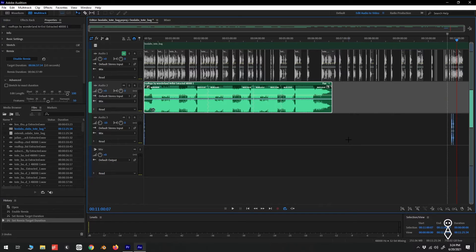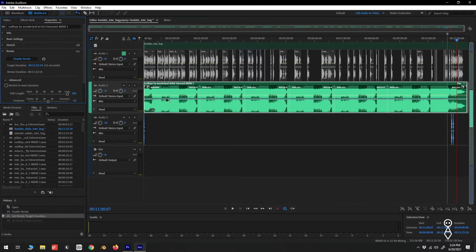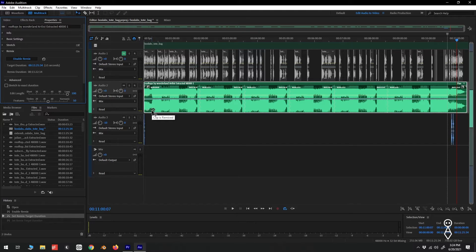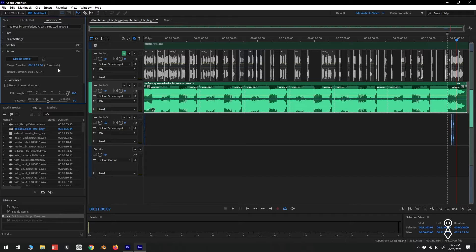After setting our target duration, we can see a few things. Our audio clip is indeed longer. Our track also has an icon indicating that the clip has been remixed. But more importantly, if we go back to the Remix panel, we can see that our remix duration does not match our target duration. And the reason for this is in parentheses right next to our target duration. The remix tool has a tolerance of plus or minus 5 seconds by default.